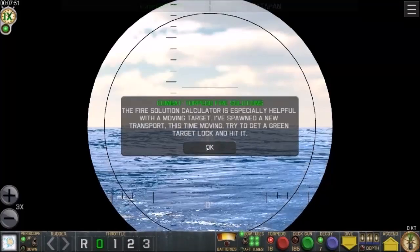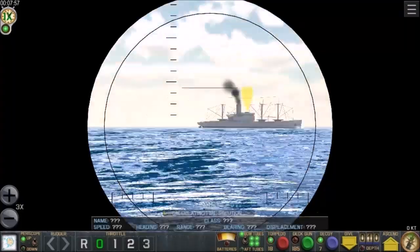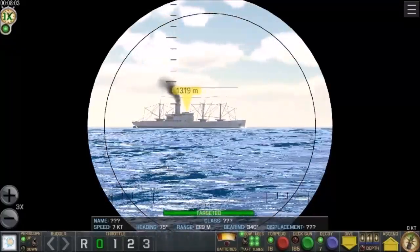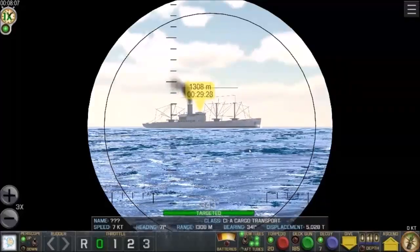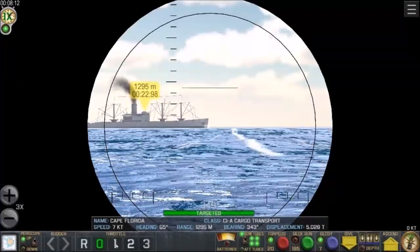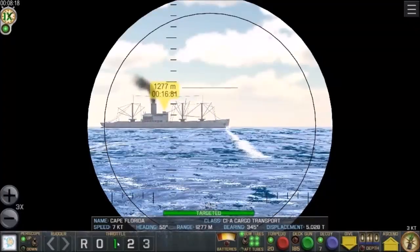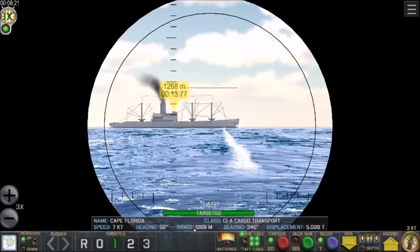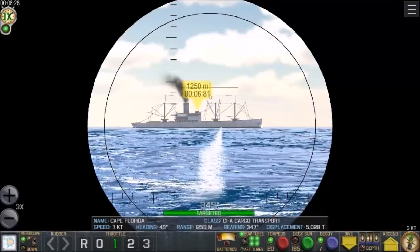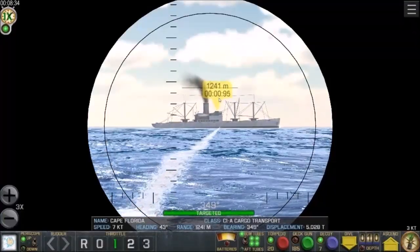The fire solution calculator is especially helpful with a moving target. A new moving transport has been spawned — I need to find it. Calculating firing solution — targeted. I shoot one and it's heading toward the target. I increased throttle to get closer; you can see the range counting down. The countdown timer is time to impact. Dead center — this guy is going to get hit. Bam — very good.